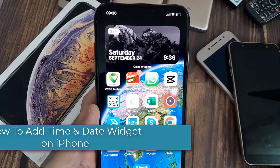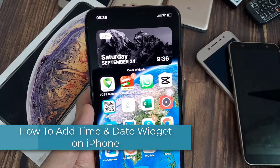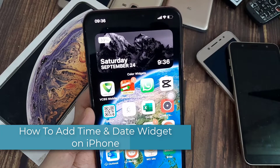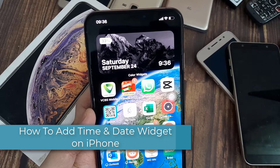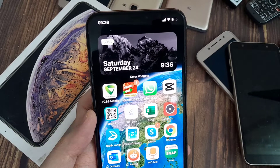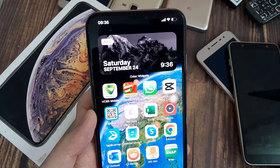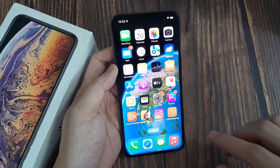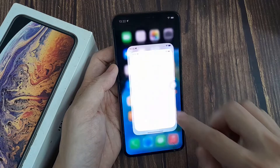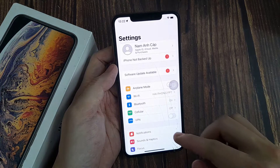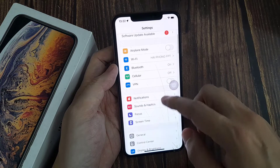Hi everyone! In this video, I'm going to show you how to add the super cool widget on the top that gives you the time and date — very useful. I have iPhone XS Max and it's updated to iOS 16.